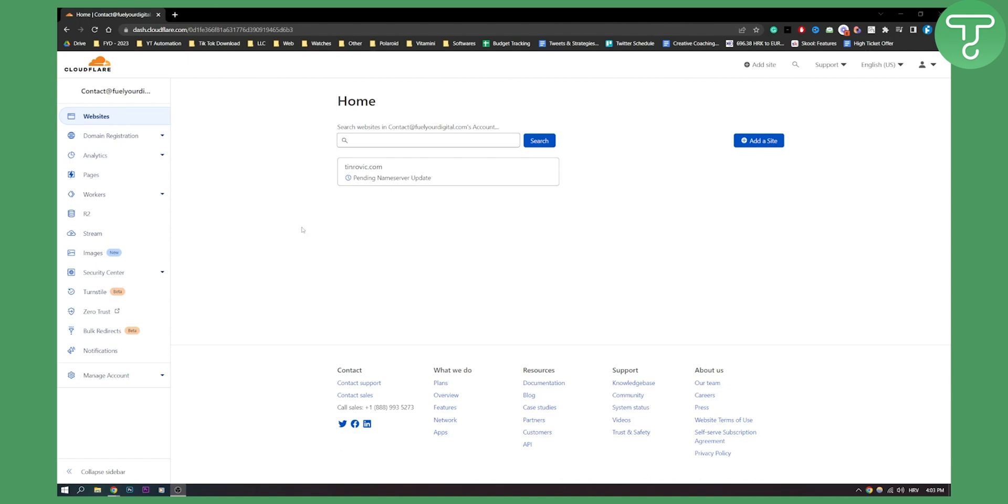Now for those of you that don't know, this is actually a way to basically protect your website from intruders, or you can protect your website from being seen in certain countries and you can do a lot of different stuff.